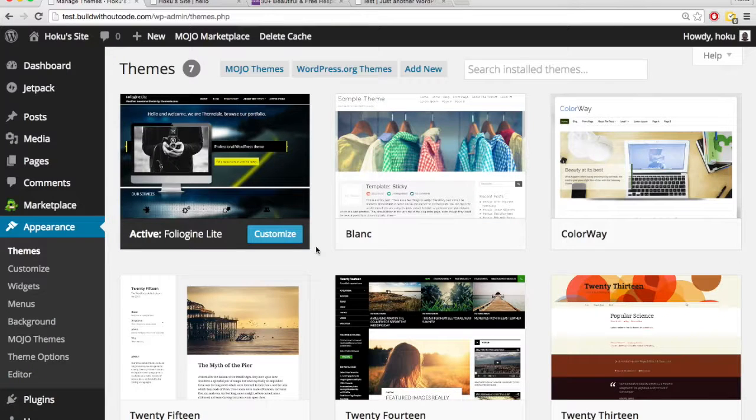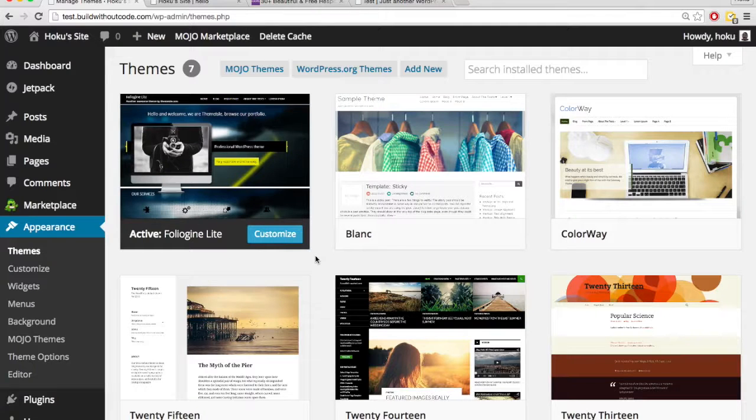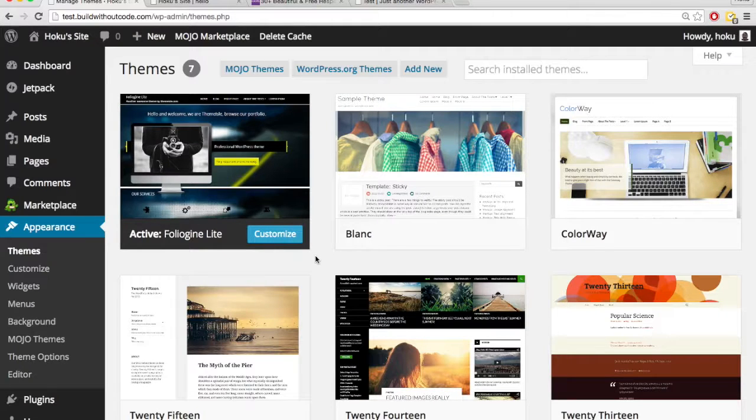And so, again, when you're picking a theme, make sure you try to customize it a little bit to see if you can figure out. Some are going to be a little bit too complicated, and some are a lot more easy to customize.